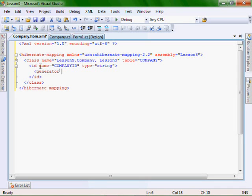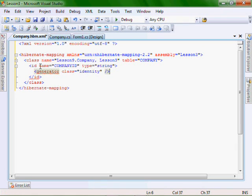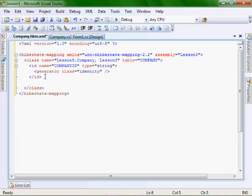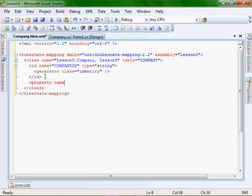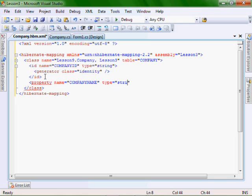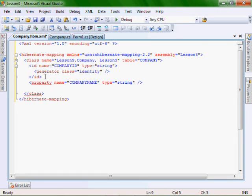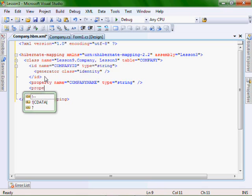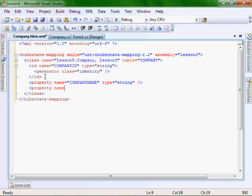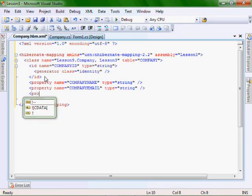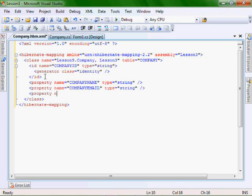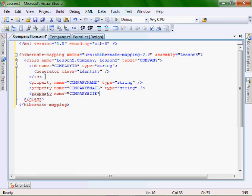generator class equals identity. After the ID tags, let's add property name equals company name, type equals string. property name equals company email, type equals string. and property name equals company size, type equals string.